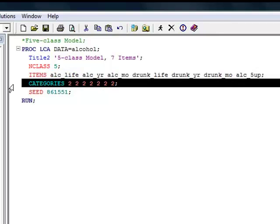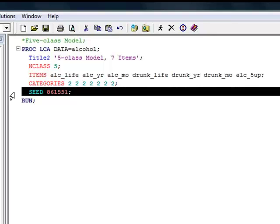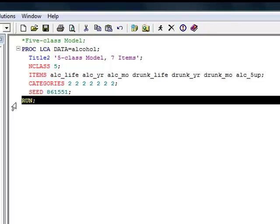The category statement specifies the number of response options for each of the items included in the model. In this case, all seven items are binary, so they each get a two. The seed statement specifies a random seed, which will generate a set of random starting values to be used by the maximum likelihood estimation procedure. Then we have a run statement to run the model.